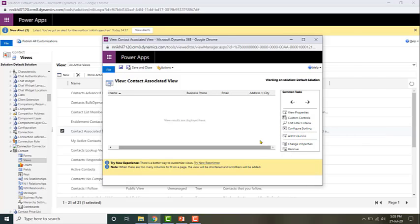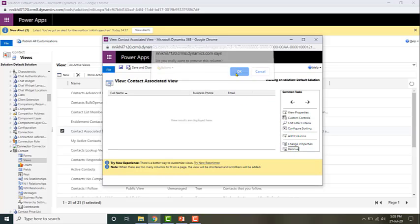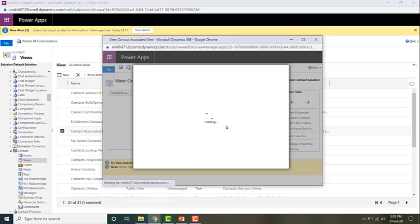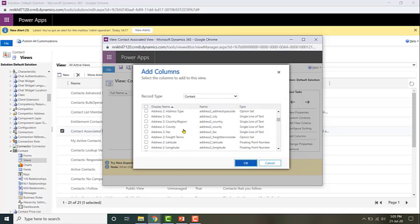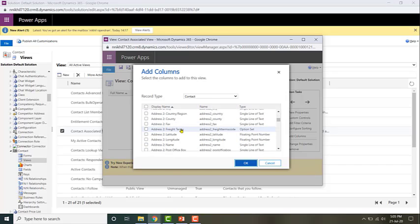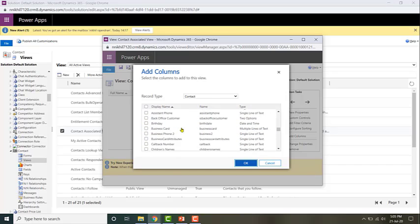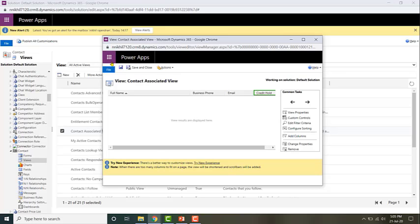Let me go ahead and remove the city and add another field - a simple change to show a demonstration of the associated view. I'm just going to add the credit hold field. Click OK, save it.